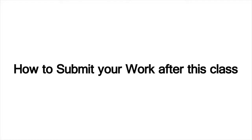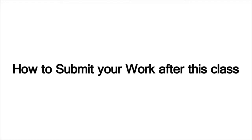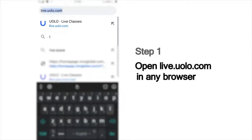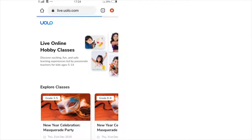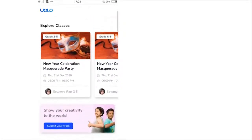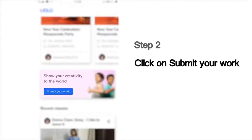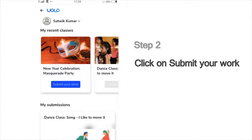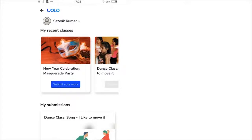Here is a quick look at how you can submit your work after the class. As a first step, go to live.yolo.com. You can use any browser to access this site. On this page, you will see a list of all our classes. Scroll down and you can see the Submit Your Work button. Then you will see a list of the classes that you've last attended, which could, for example, show the dance or craft or science experiment classes you've attended recently.